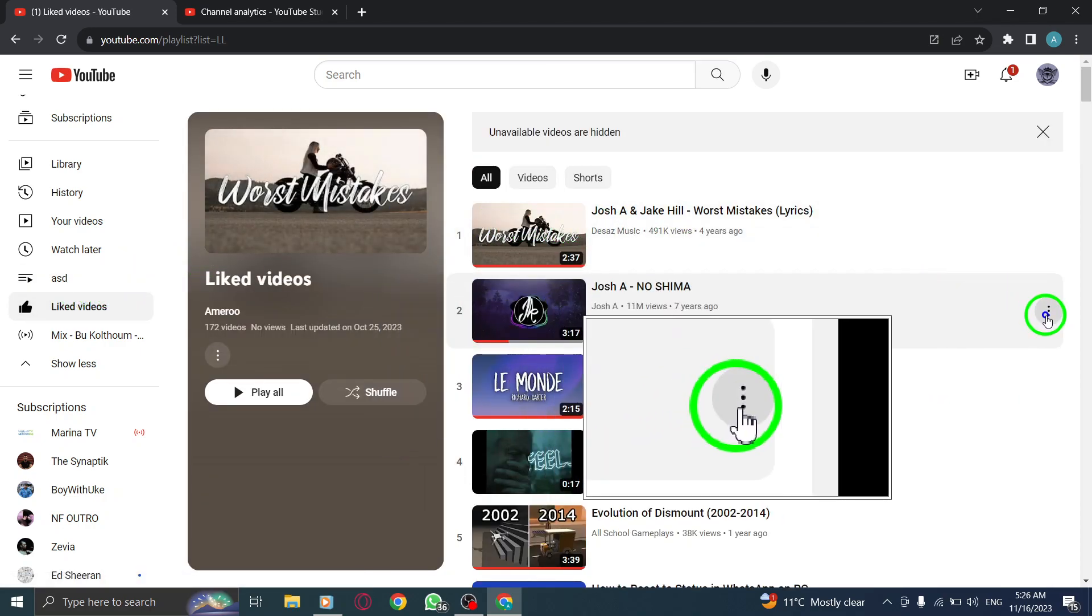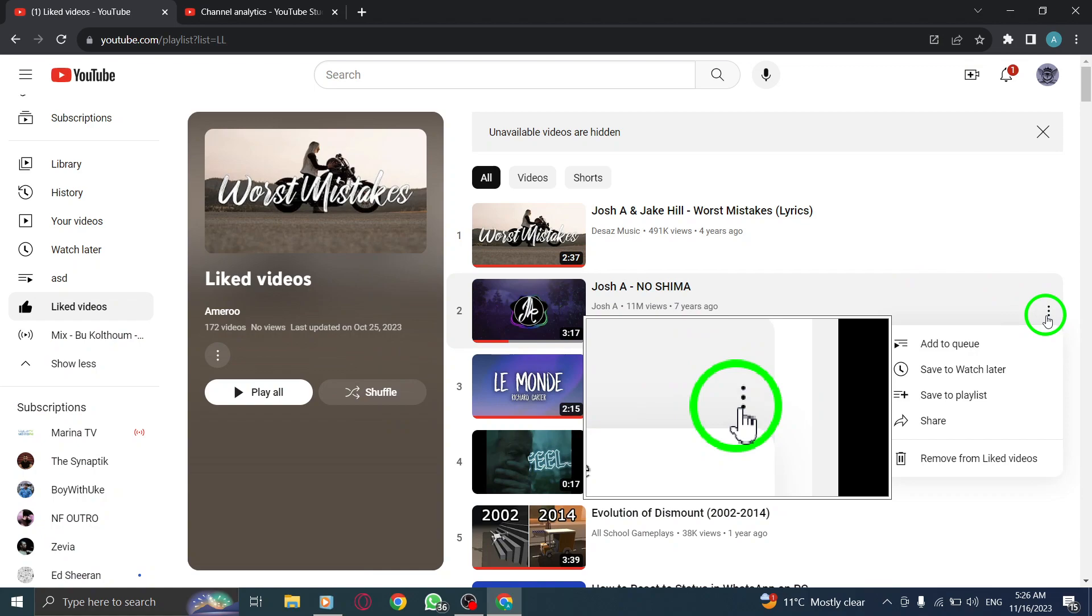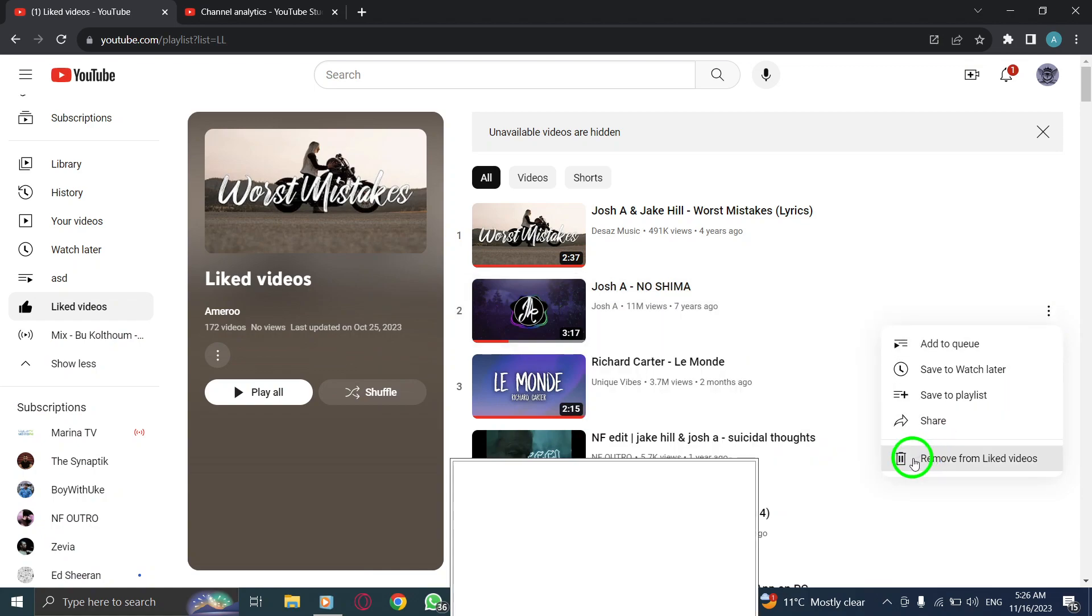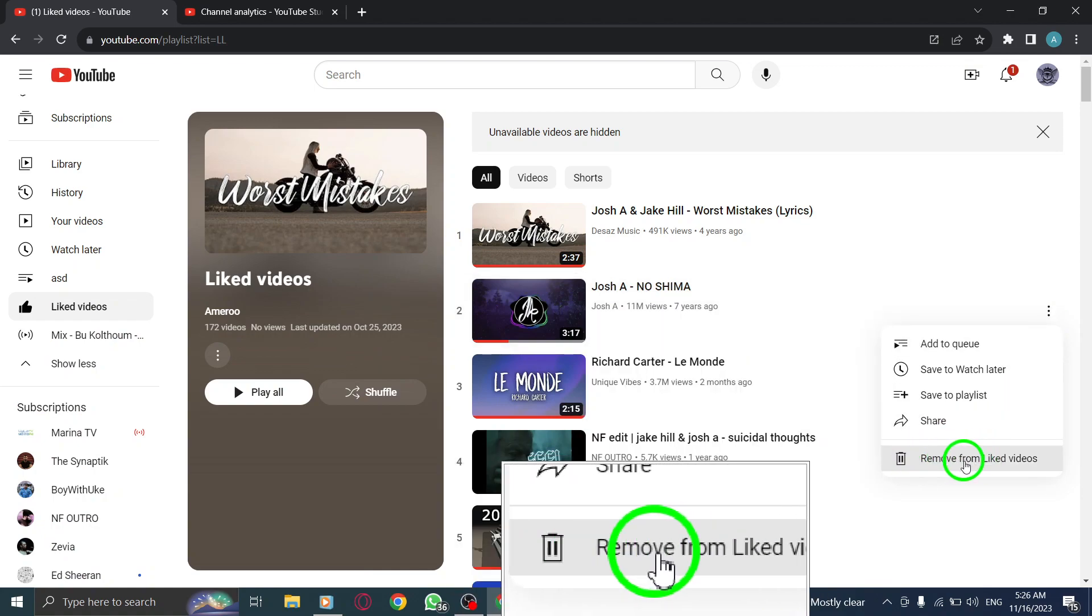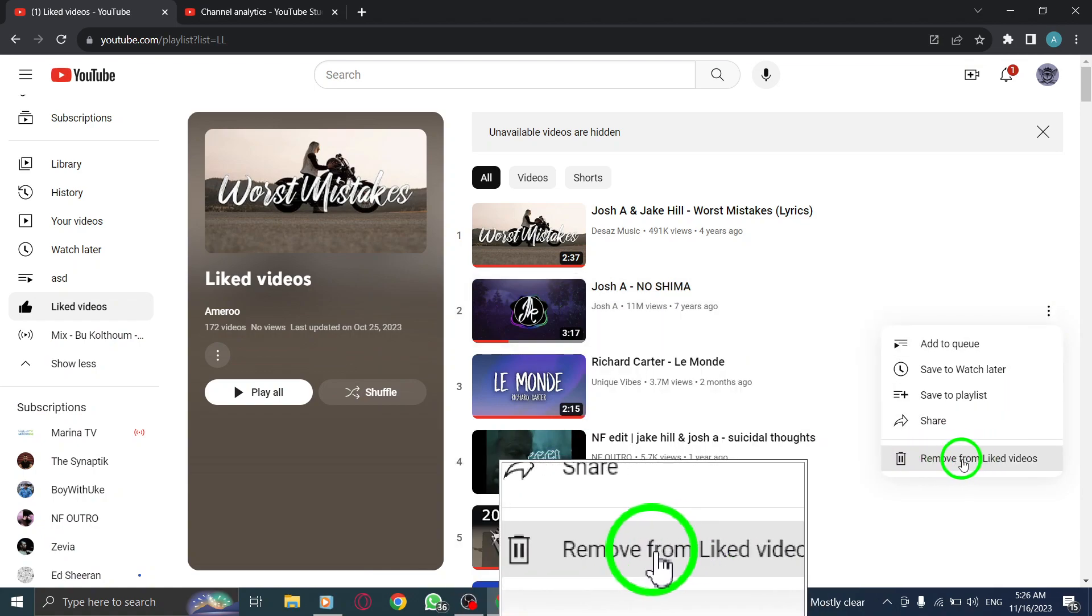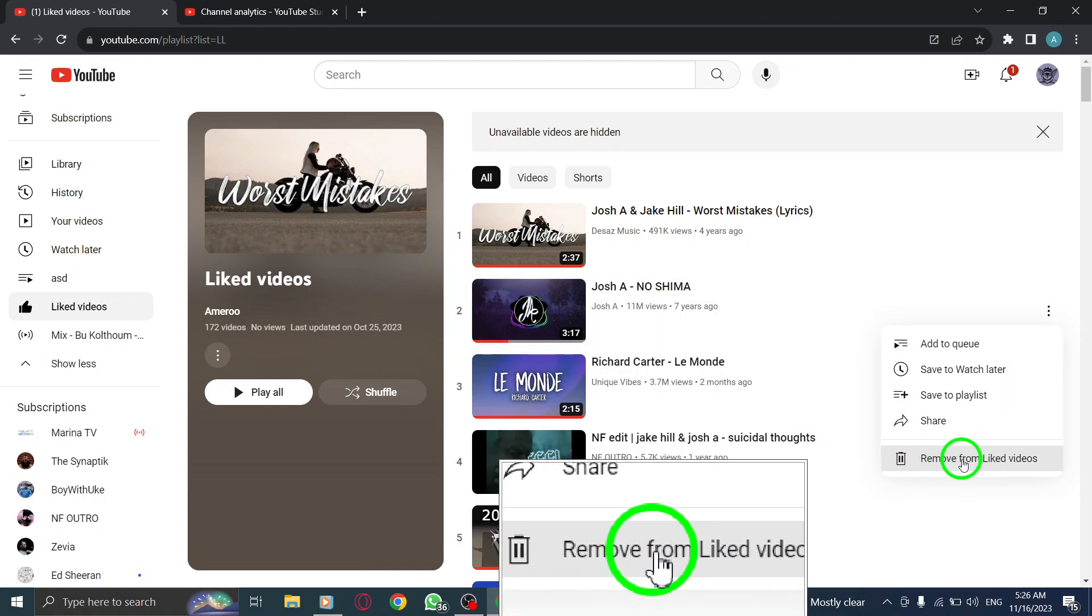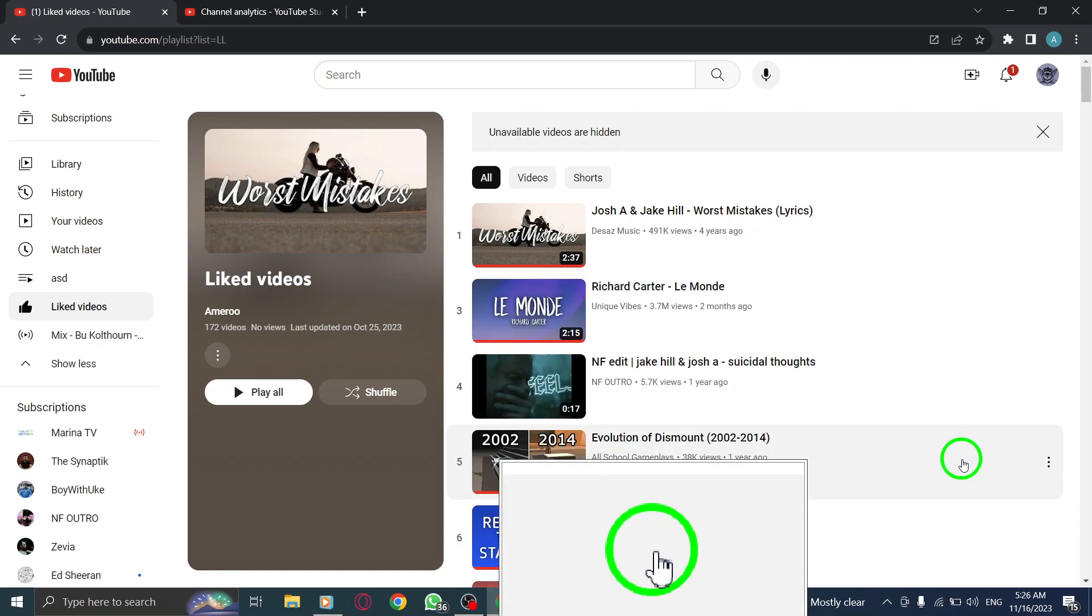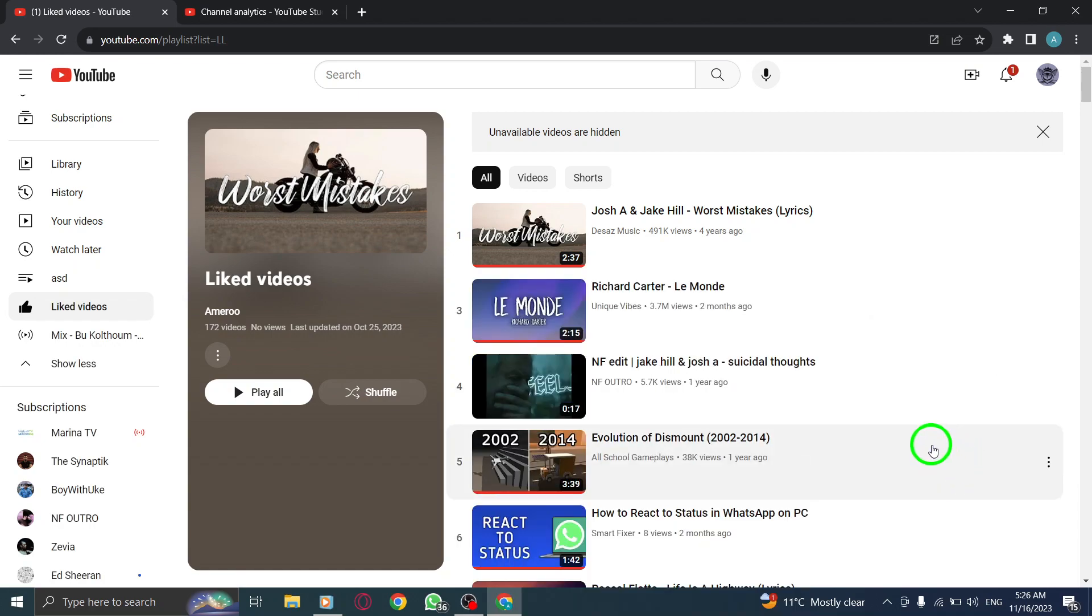Removing Liked Videos from your YouTube account can help you keep your Liked Videos list organized and relevant to your interests. Whether you want to declutter your Liked Videos or simply change your preferences, this process is quick and easy.